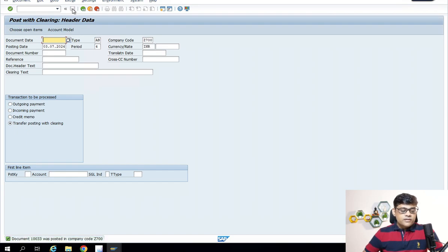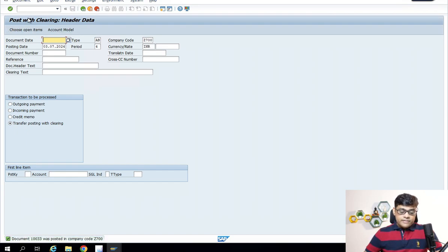We got the new document — document number 10033. Let's check that document.